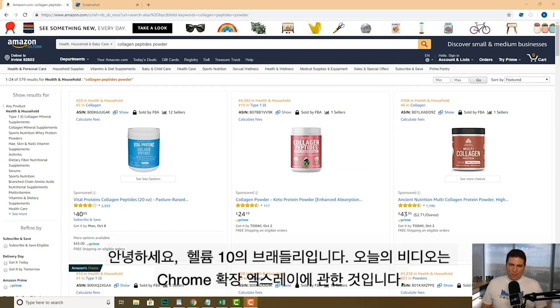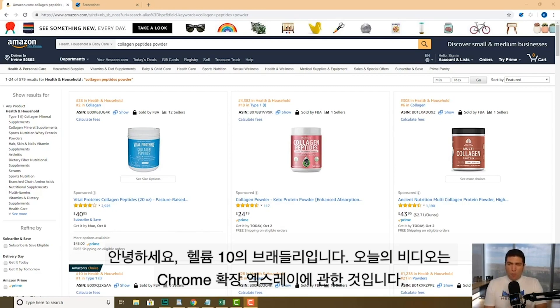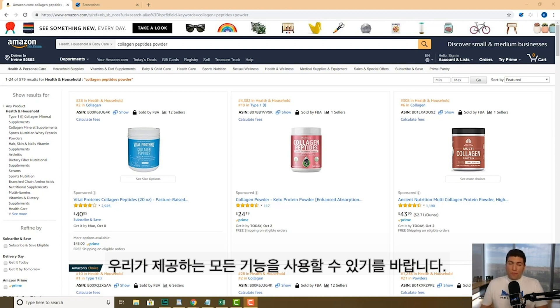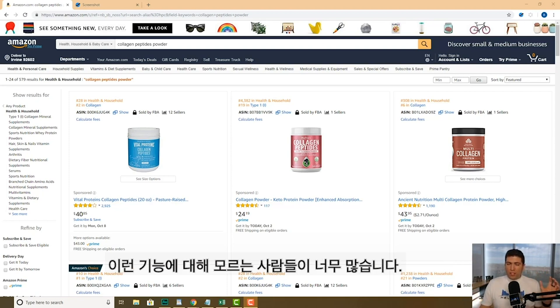How's it going guys? Bradley Sutton from Helium 10 and today's video is about our Chrome extension X-ray. I really want to make sure that you guys are using all of its features and functions. There's a lot of different little parts of X-ray that I found that people don't even realize are there.